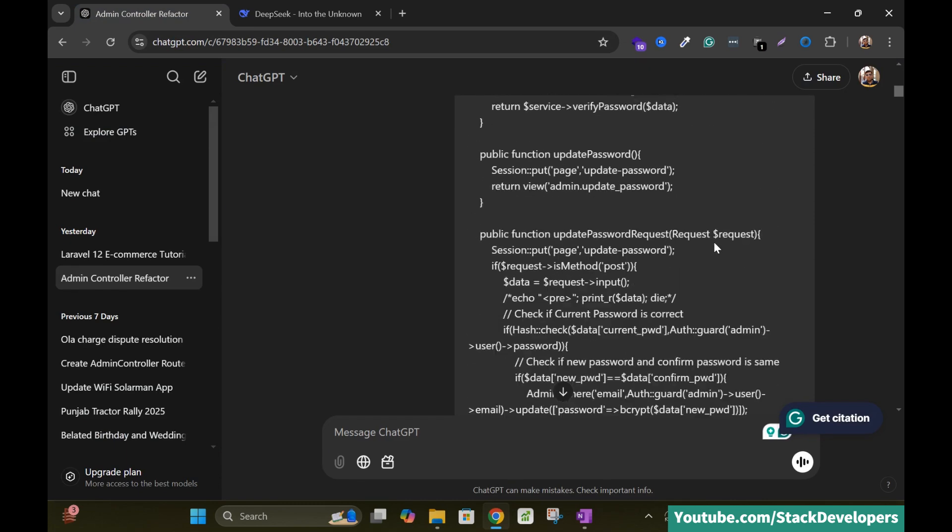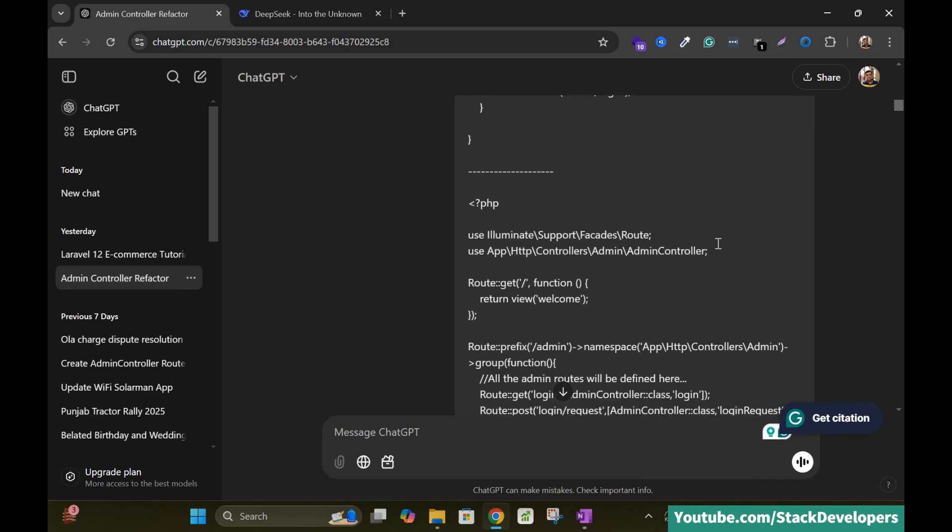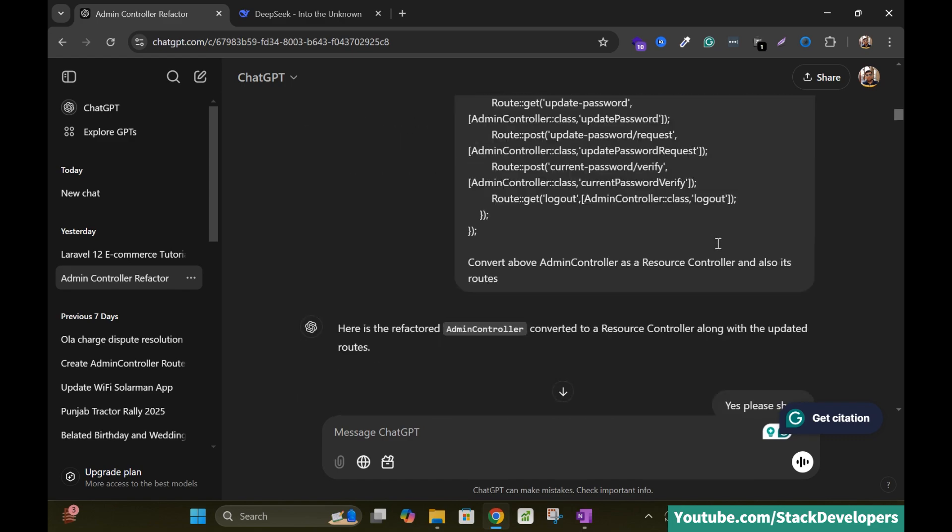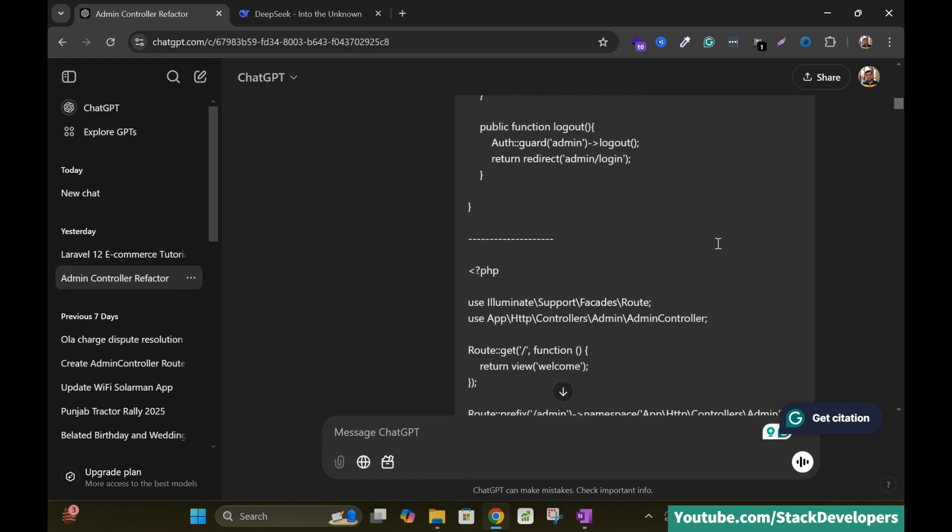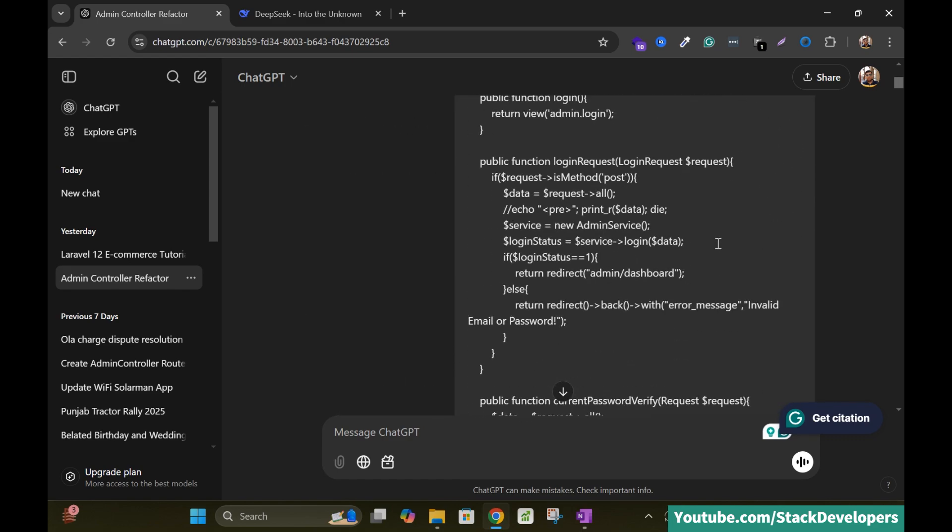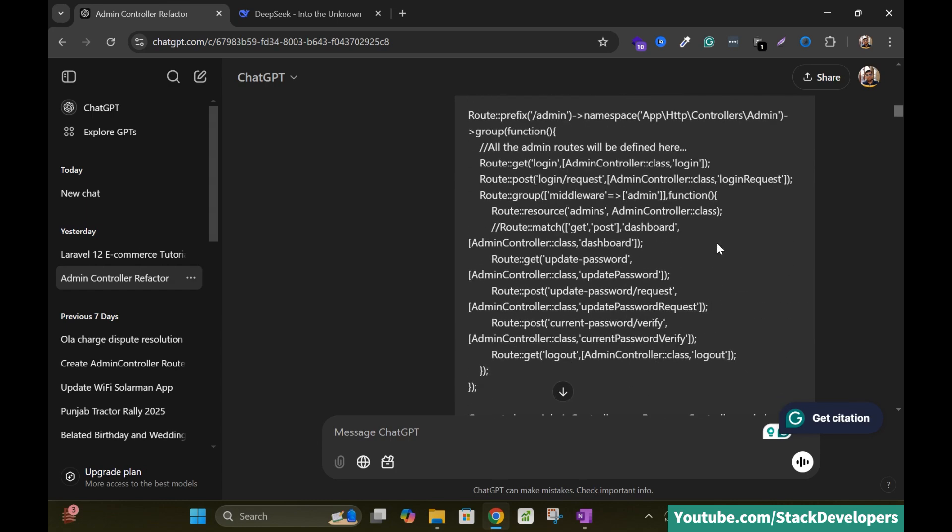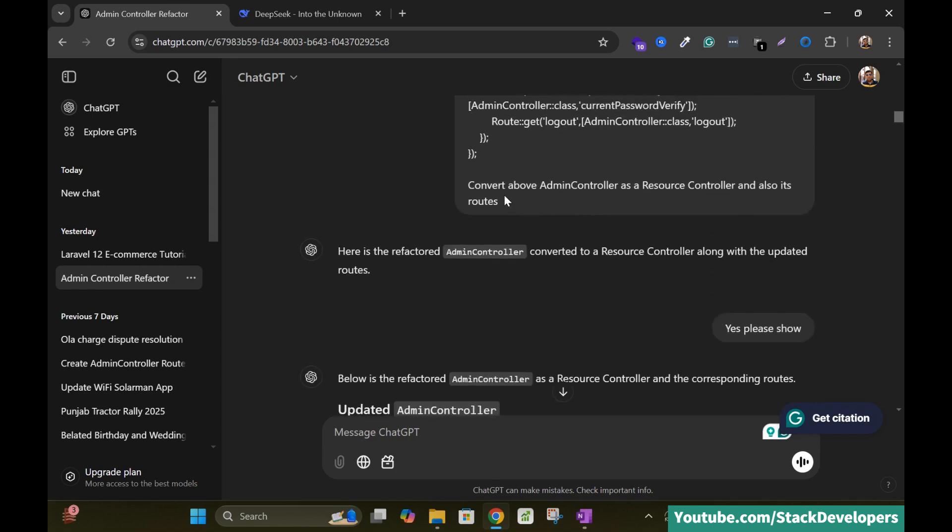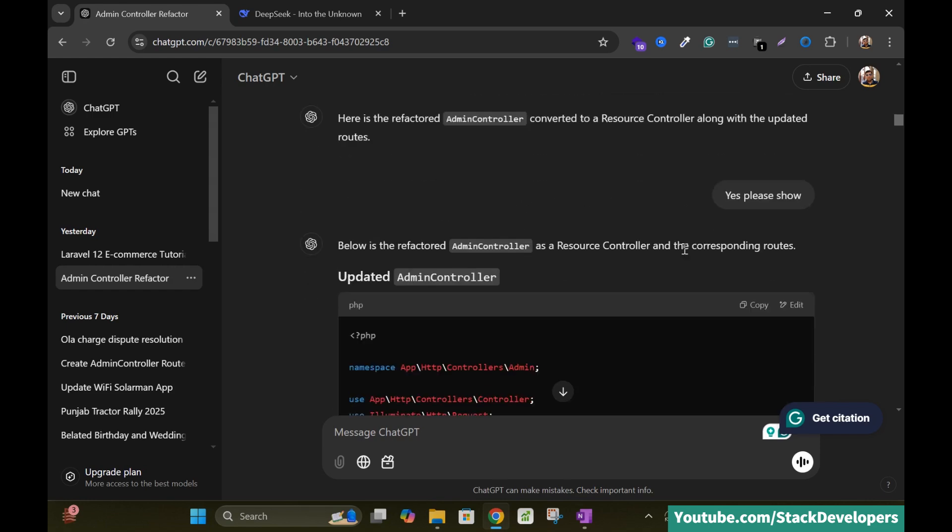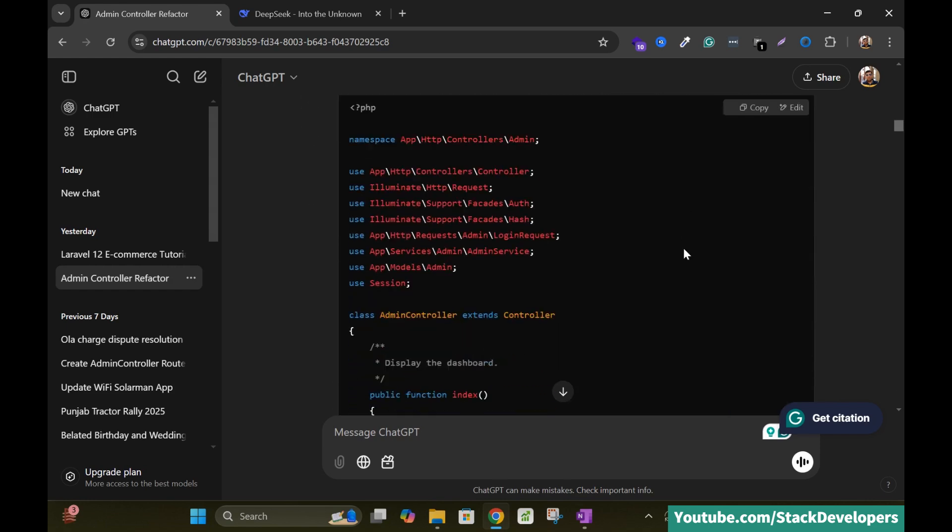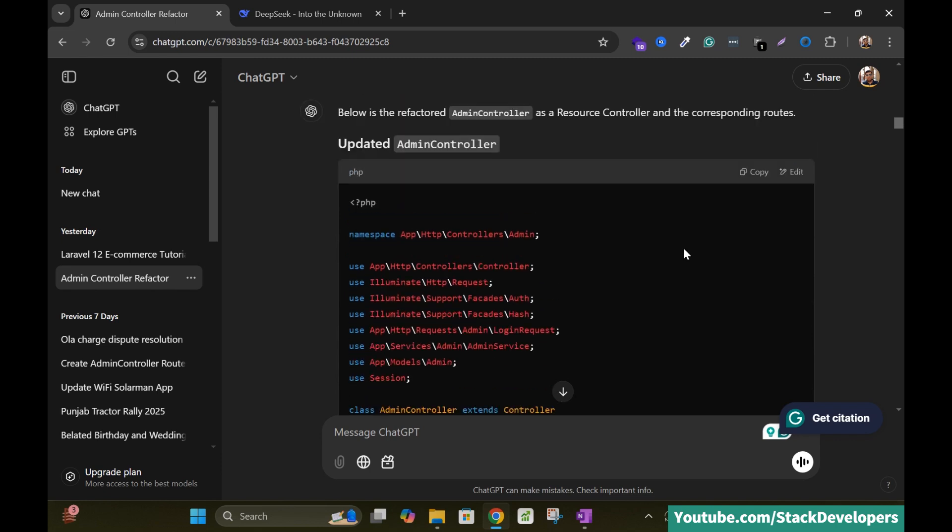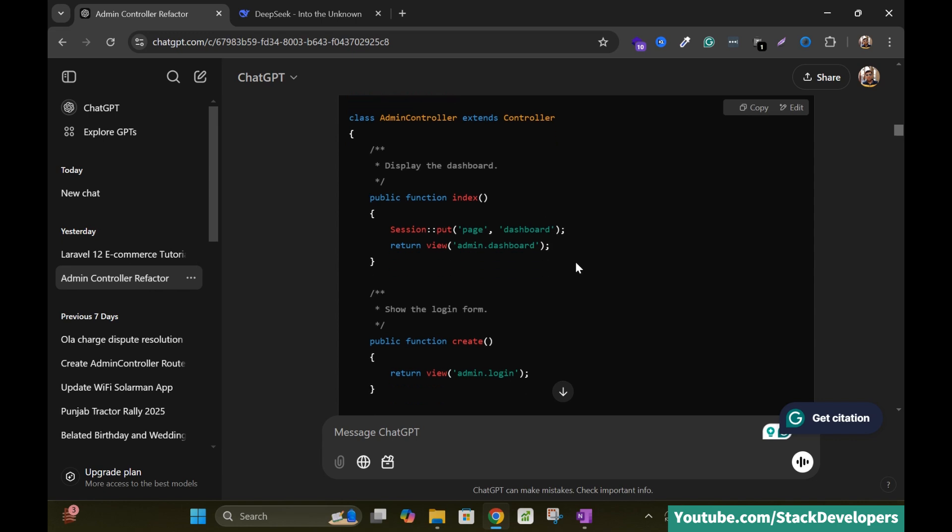So here it's my simple controller and I have asked ChatGPT. I have just pasted my controller here, admin controller and along with the routes, and I asked ChatGPT to convert above admin controller as a resource controller and also its routes. And ChatGPT provides me the updated code, updated admin controller as a resource controller. You can see that it updates, it adds the resource controller functions.